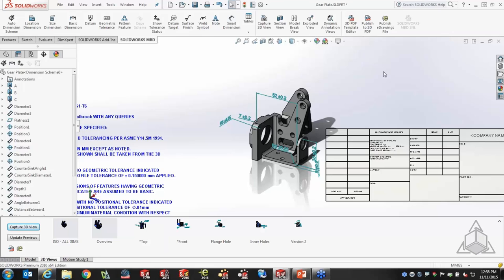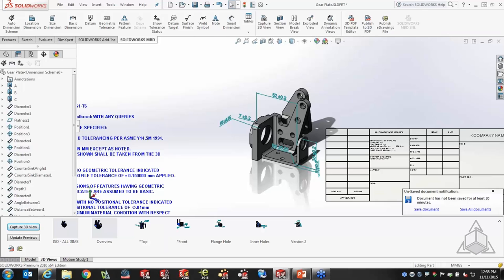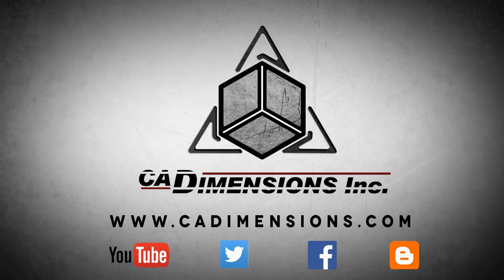Thank you for attending today. I hope you found this useful and that you'll take the next step toward becoming a little more paperless, more electronic, and moving toward the world of MBD. Don't forget to check us out on YouTube, Twitter, Facebook, and our blog for more great content by clicking the links in the description below.